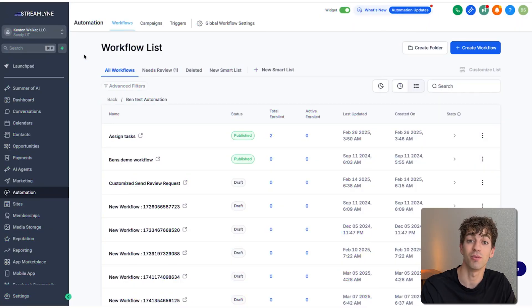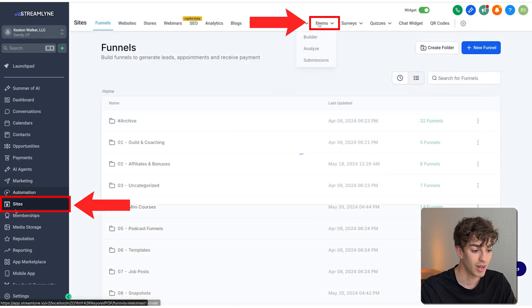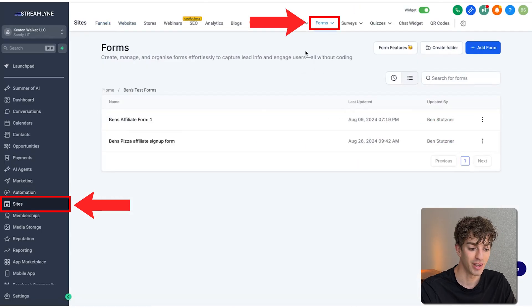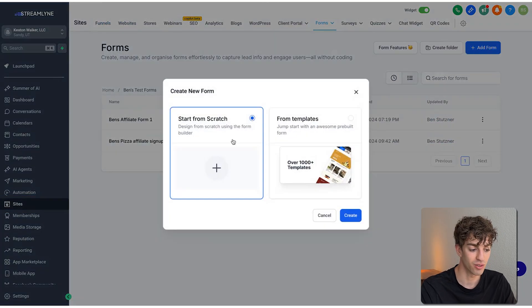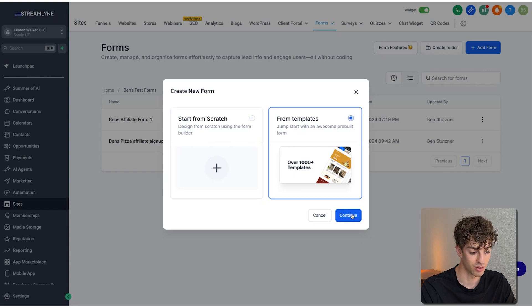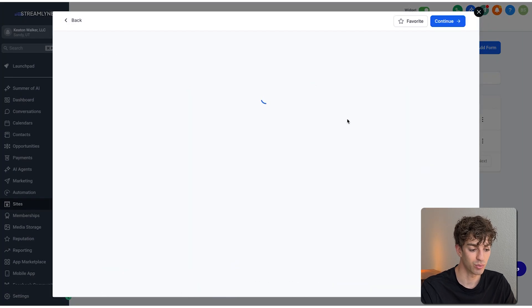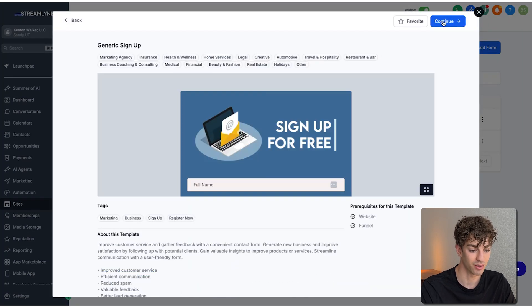So the first step is to build a form. To do that, we're going to come over to sites in the bottom left, up to forms, then we're going to click on add form. You can choose to start from scratch or choose from a template. For this instance, I'm just going to choose from a template. I'm going to choose the simple one over here. Continue.